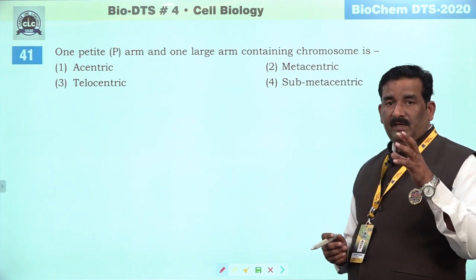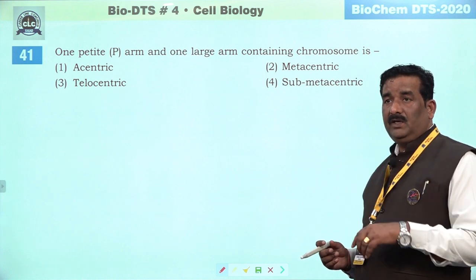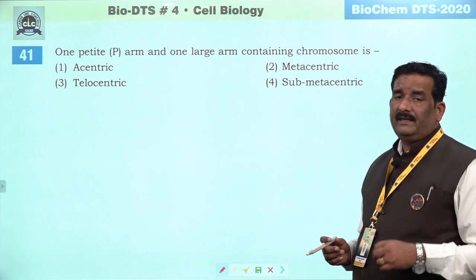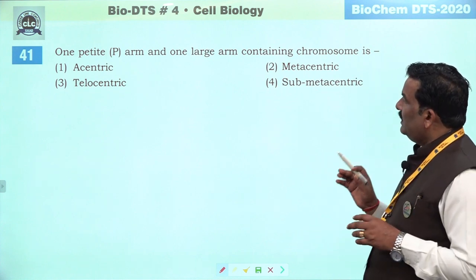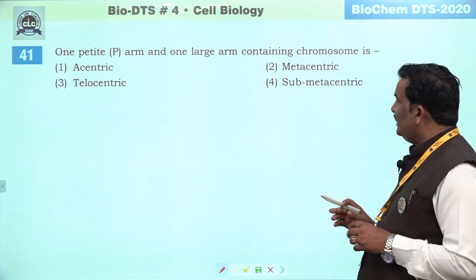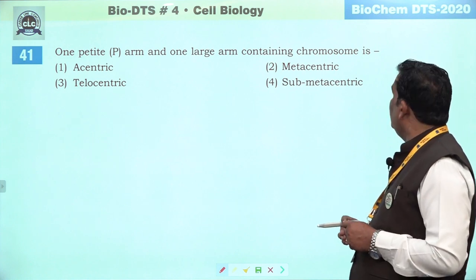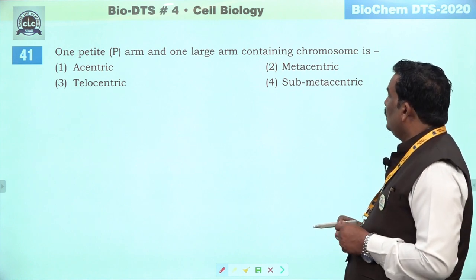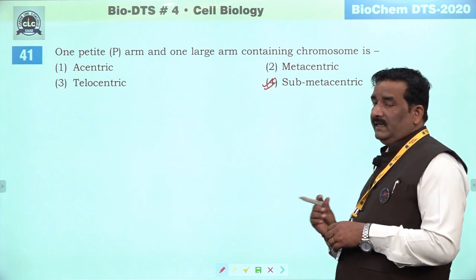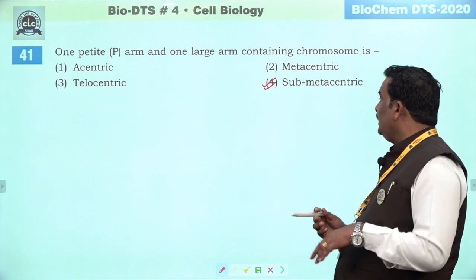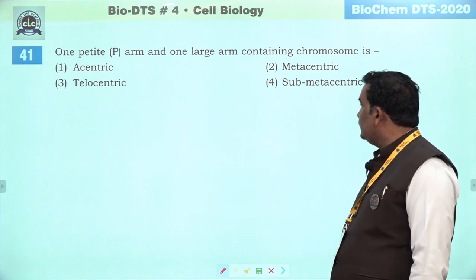Next question: isi saal PMT mein P arm and Q arm puchha gaya tha — one small P arm and one large arm containing chromosome is sub-metacentric — right answer maana gaya tha. Ek choti hoti hai, ek badi hoti hai. Fourth is the right answer.